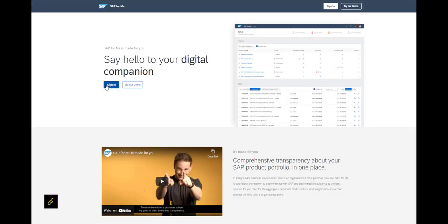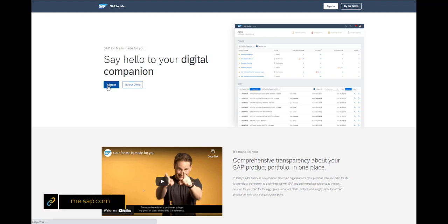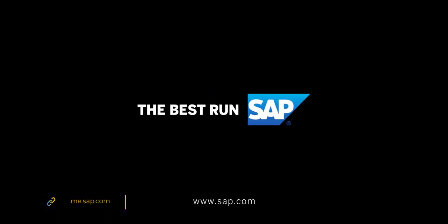So, what are you waiting for? Go to me.sap.com today to start exploring.